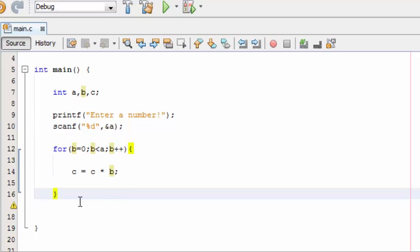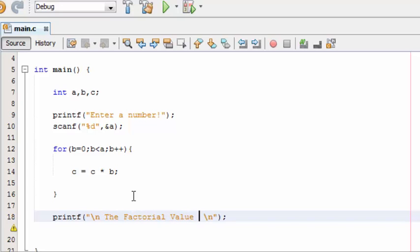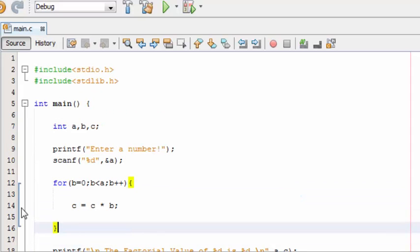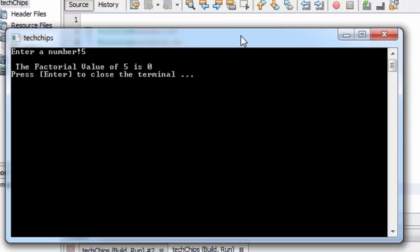Once we run the program you will see what's going on. Let's print out the result and run the program. It shows the factorial value of 5 is 0, so there is an issue with the program.